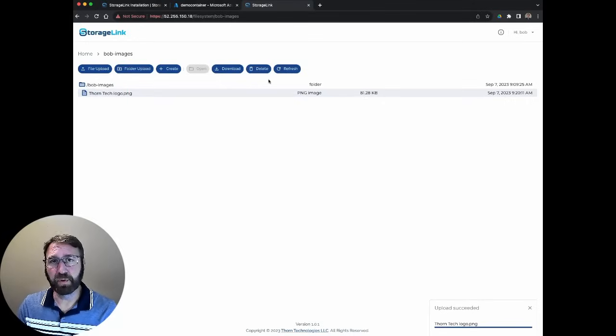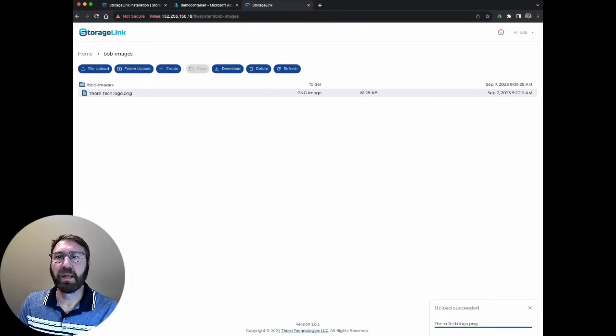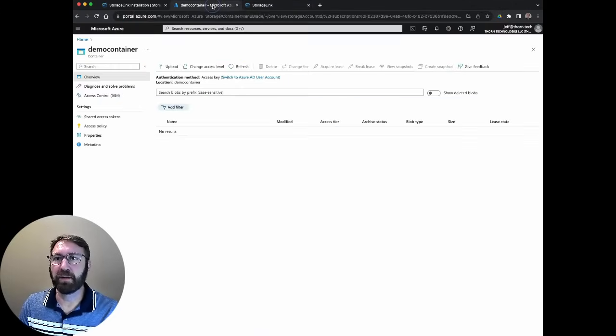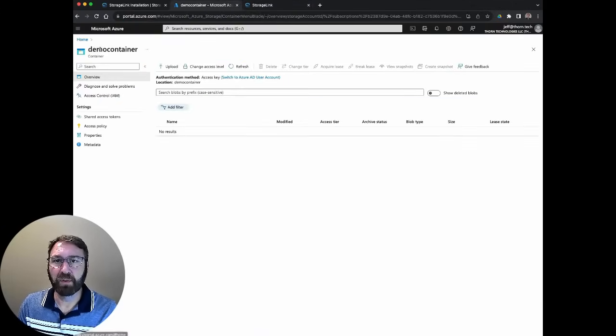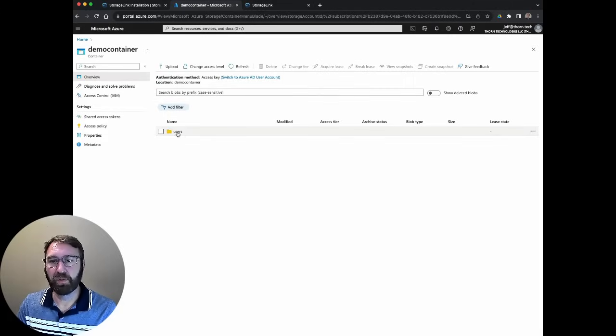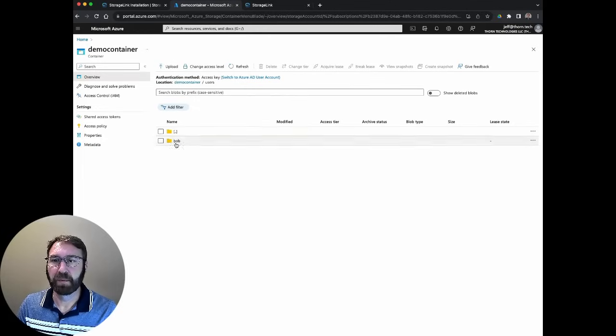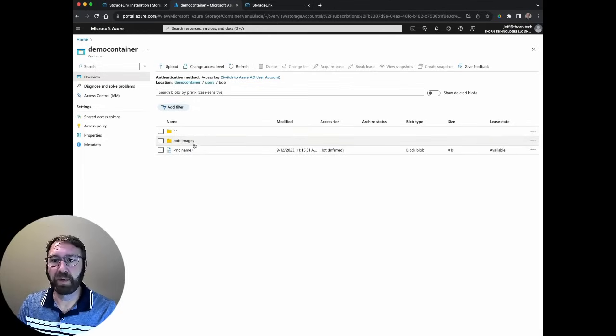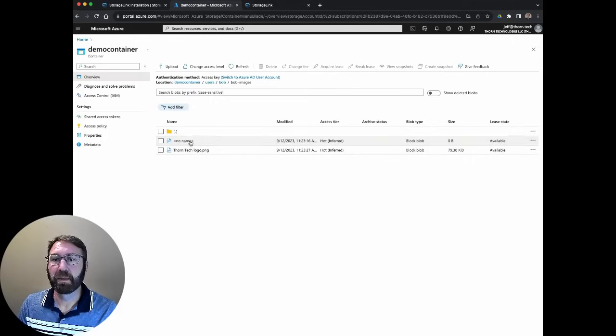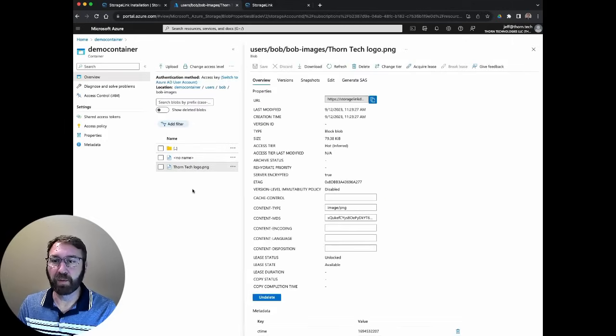If you recall, our default cloud connection was to an Azure storage container. Let's check that out now and show you where the files land. Here's our demo container. If I hit refresh, here's our user's folder that was created by storage link. Here's the directory, Bob's images, that we just created. And there's the Thorntek logo that we just uploaded.